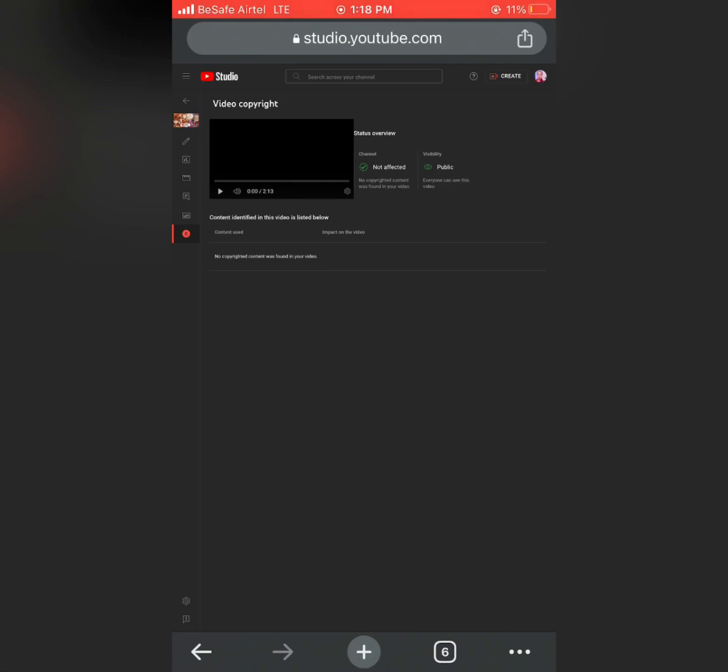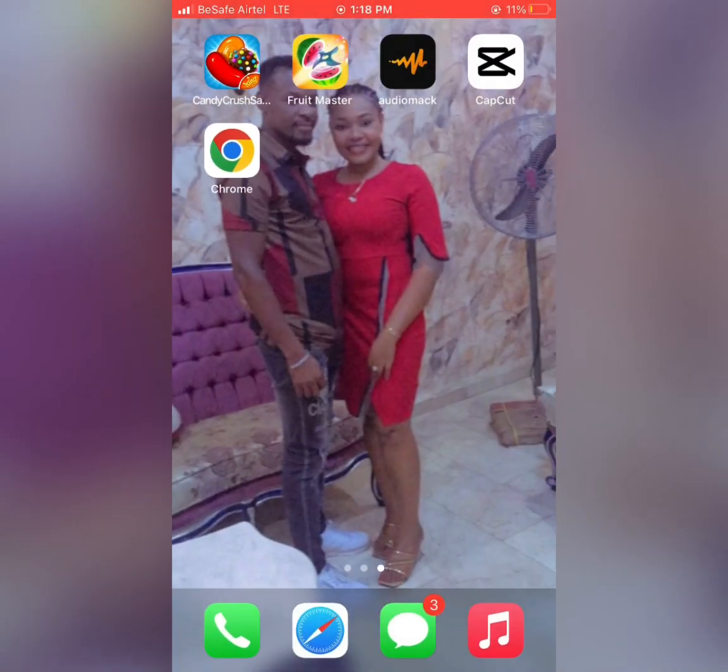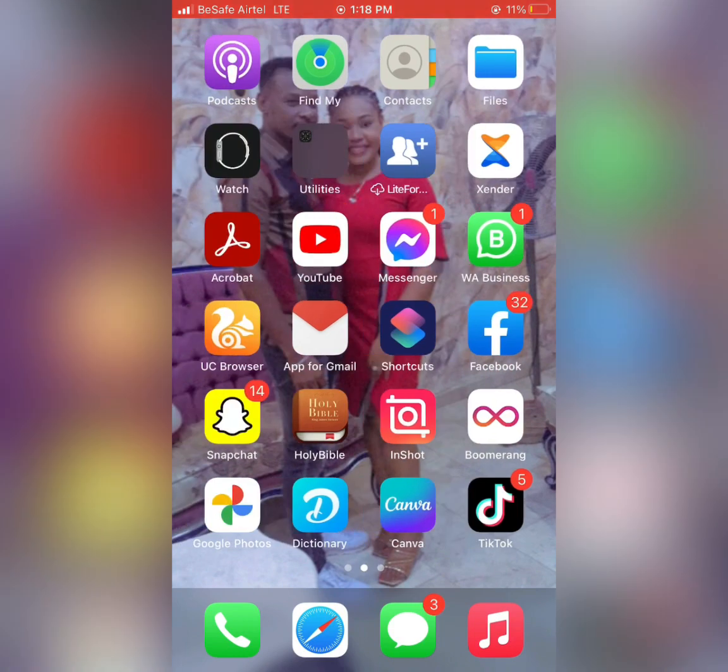So this will pop out, and it's trying to tell you that there is no longer copyright video in your video that you posted. So guys, we are going to go back to my YouTube channel so that we can check if the copyright is still there.